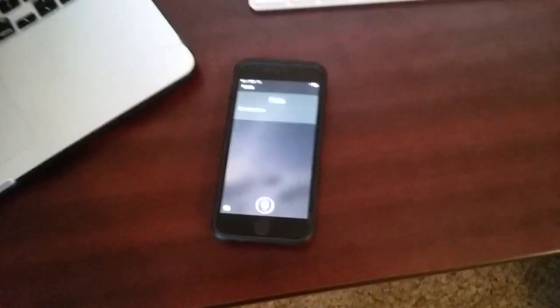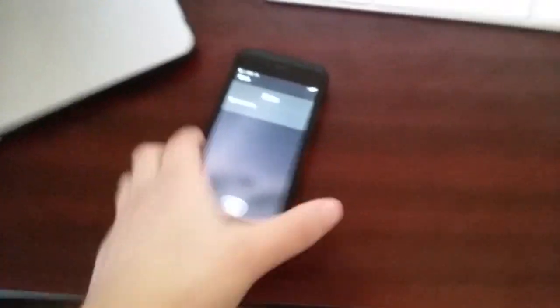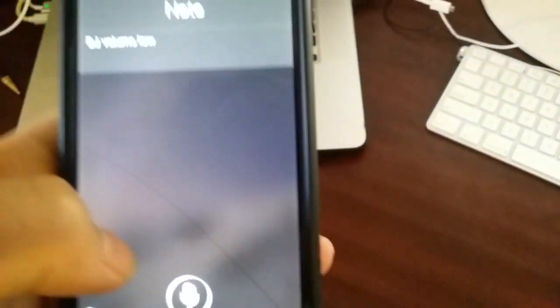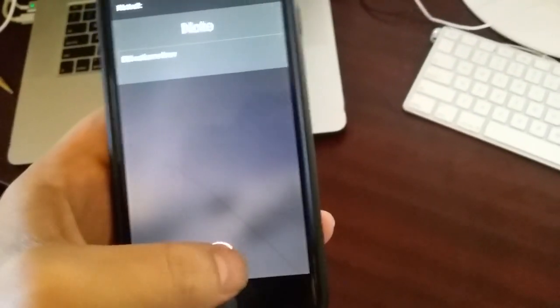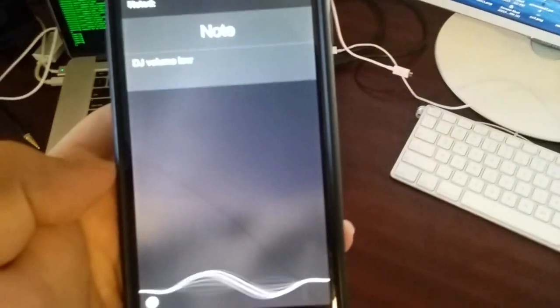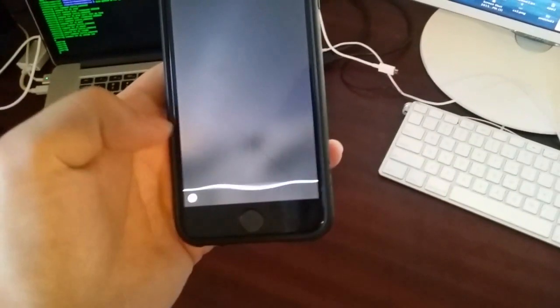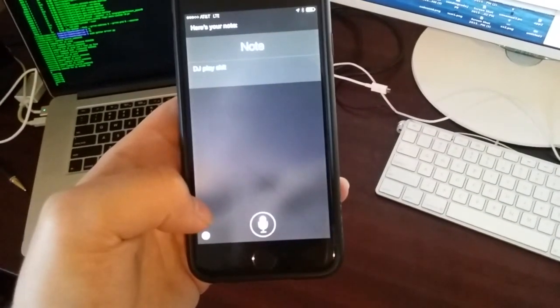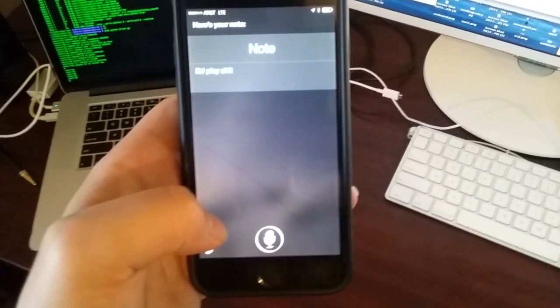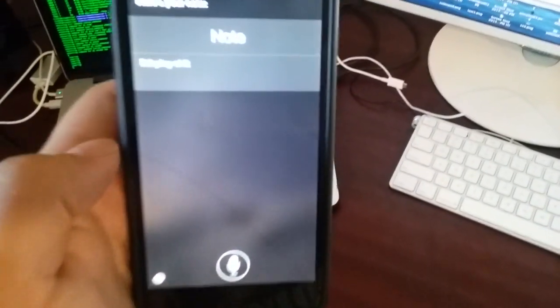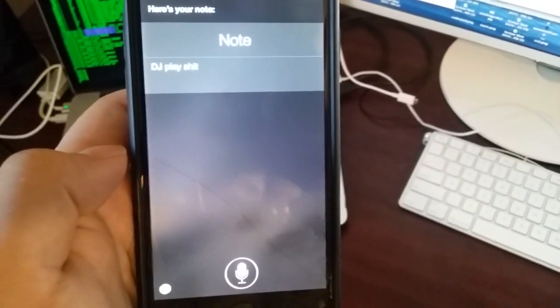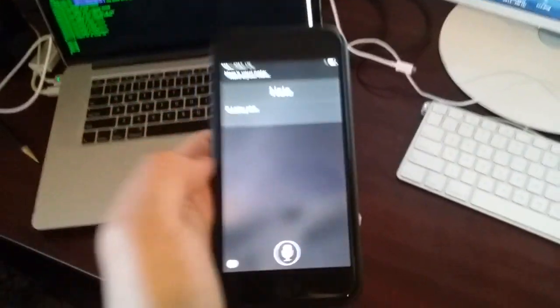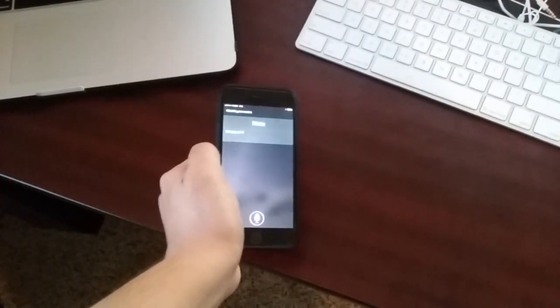And then once we're done, we can tell Siri to stop playing. Note DJ play. Oh shoot. That's not what we wanted. Well actually, that would be interesting. We're going to hear the top result for that on YouTube, whatever that might be.